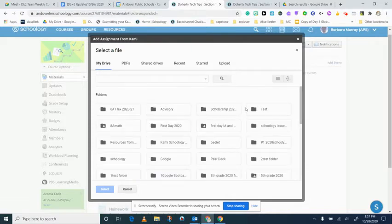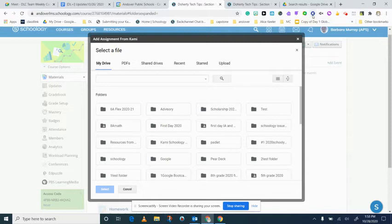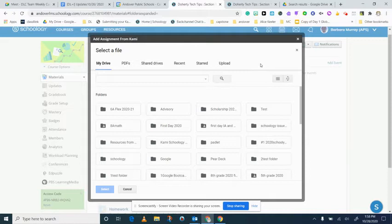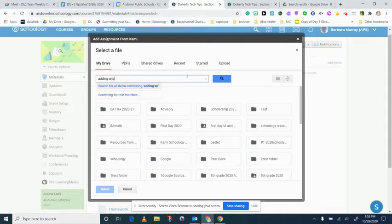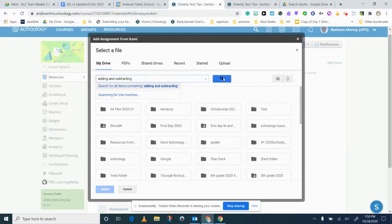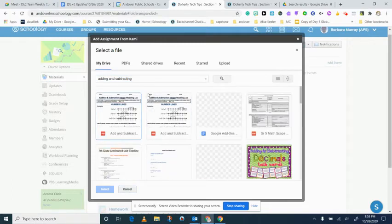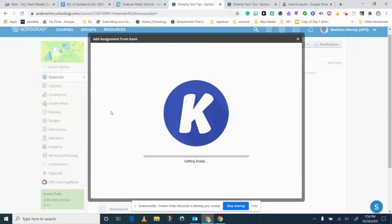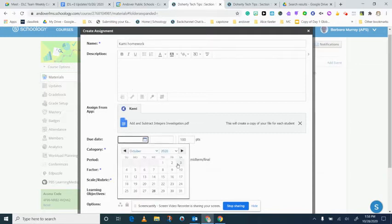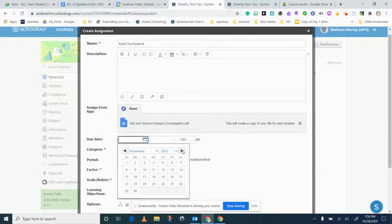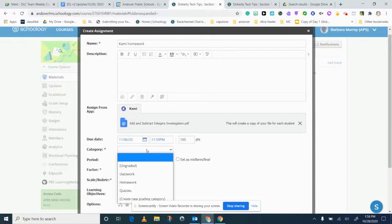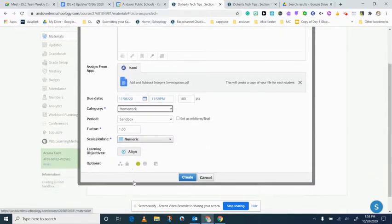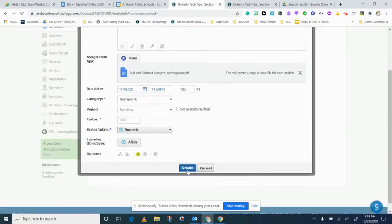I've signed into my Kami account, so if you've never used Kami before I would go right to the extension and sign in if you're not prompted to right here and just sign in with your K12 account. So I'm going to add a math worksheet, adding and subtracting integers, and I'm just going to give it a due date and I'm going to give it as homework.